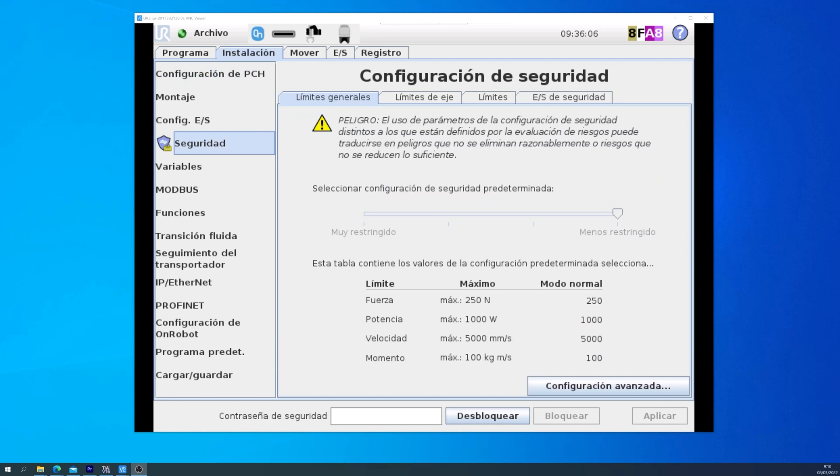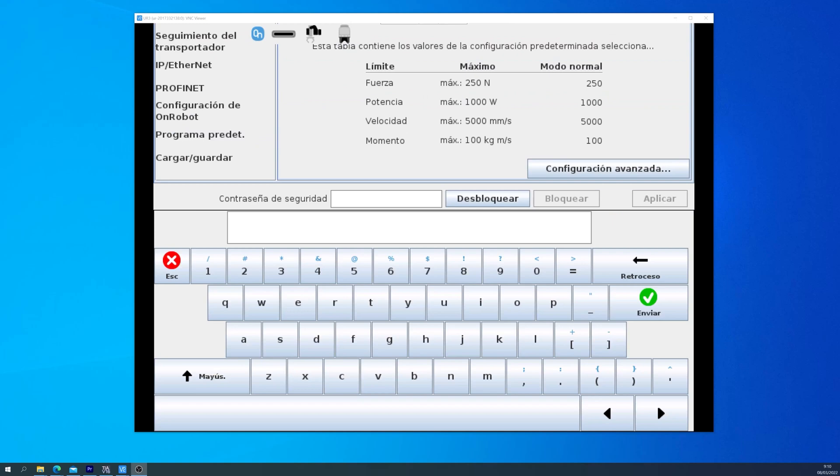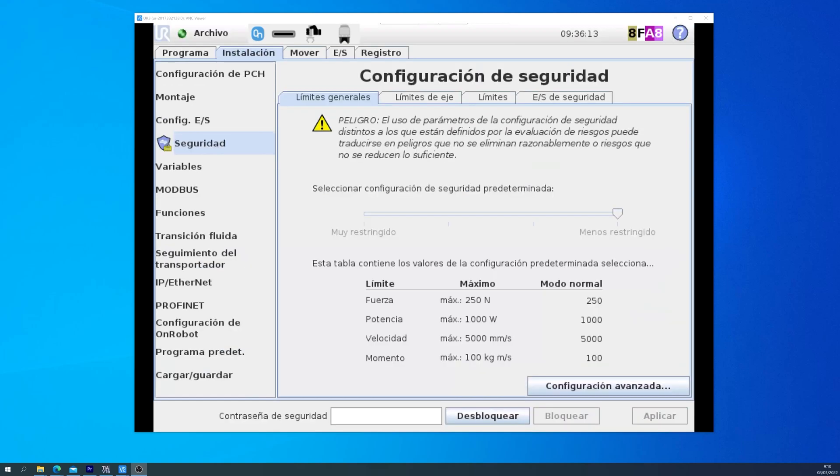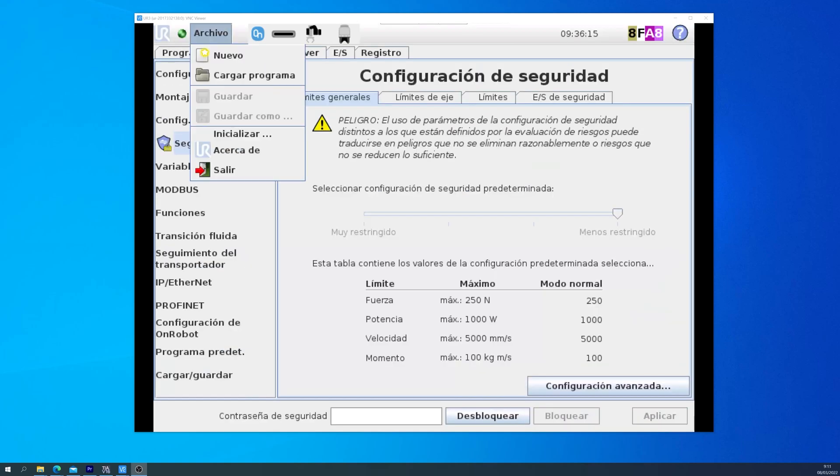You will find this option in the configuration menu. Go into the installation tab, security, and there you will find all of the options. To change any options you will need to unlock with a security password.